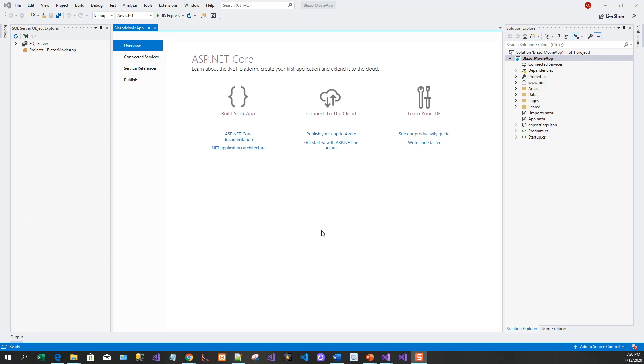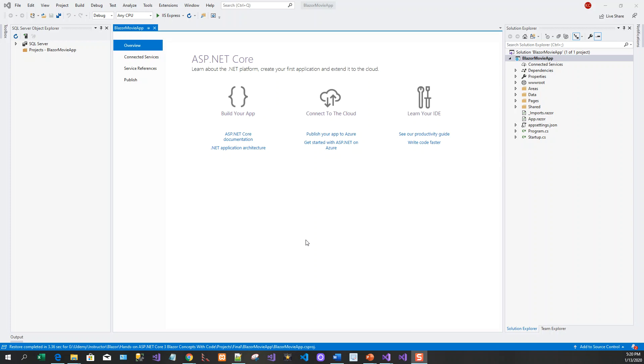The app is created and sitting in front of me in the solution: Blazor Movie App. In today's lecture, we have seen how we created our first Blazor Movie App, which is a Blazor server app. In the next lecture, we'll run the application and examine it in the browser.